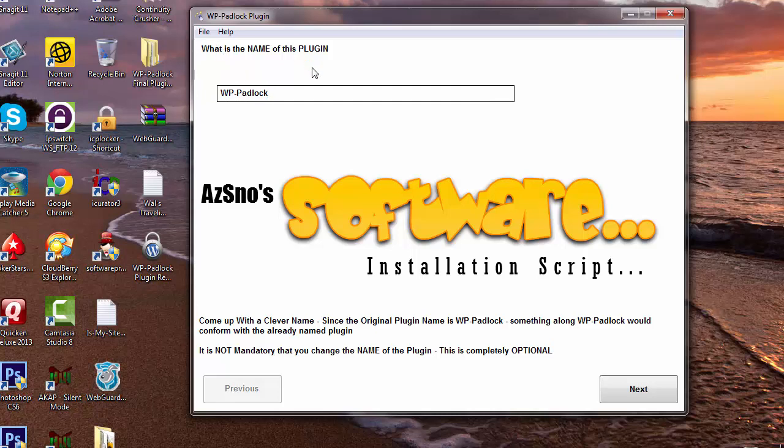Okay, so the first thing is, what is the name of the plugin? So I'm going to just keep the name WP Padlock, that's already in here, it's filled out, but you can change it to whatever you want: WP Lockdown, WP Lock, Lock It. I'm just coming up with some names just arbitrarily now. So whatever you want, it's up to you. You rename it, you rebrand it.